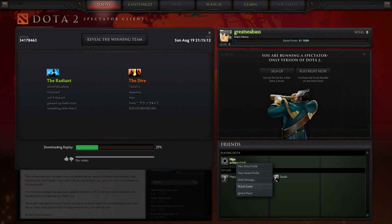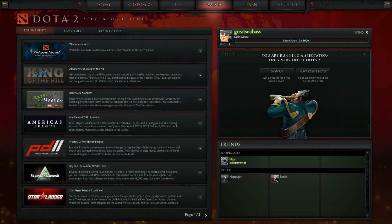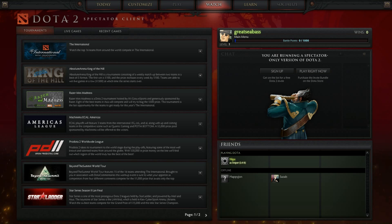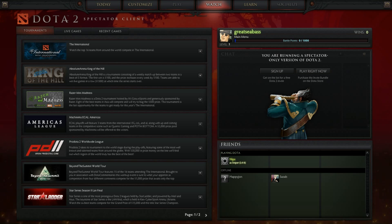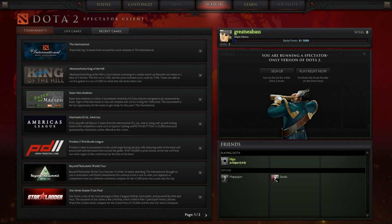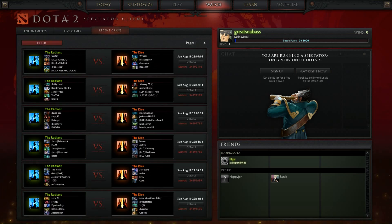Also, if you follow people like YouTube channels that upload videos, you can watch all their games — not just the ones they win or do well in, but all of them. You do this by going to Watch, then going to Recent, and there's a filter option right there.